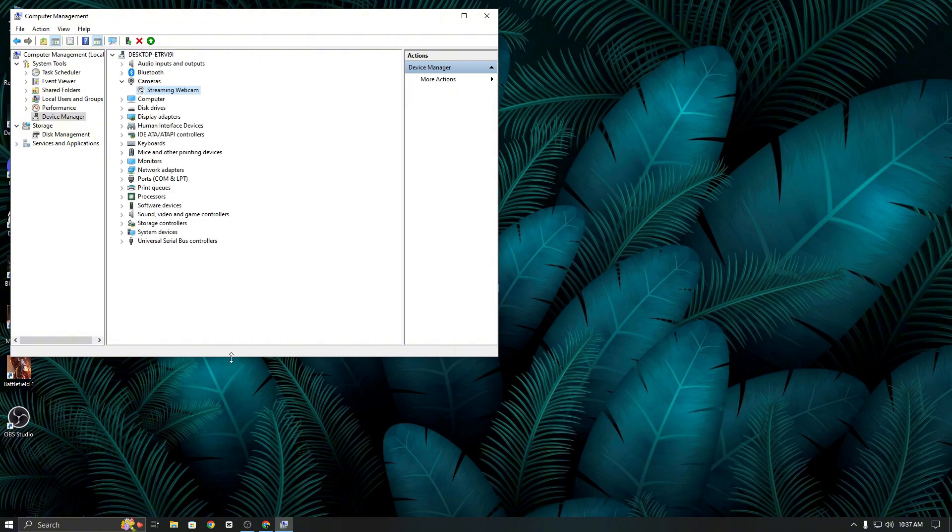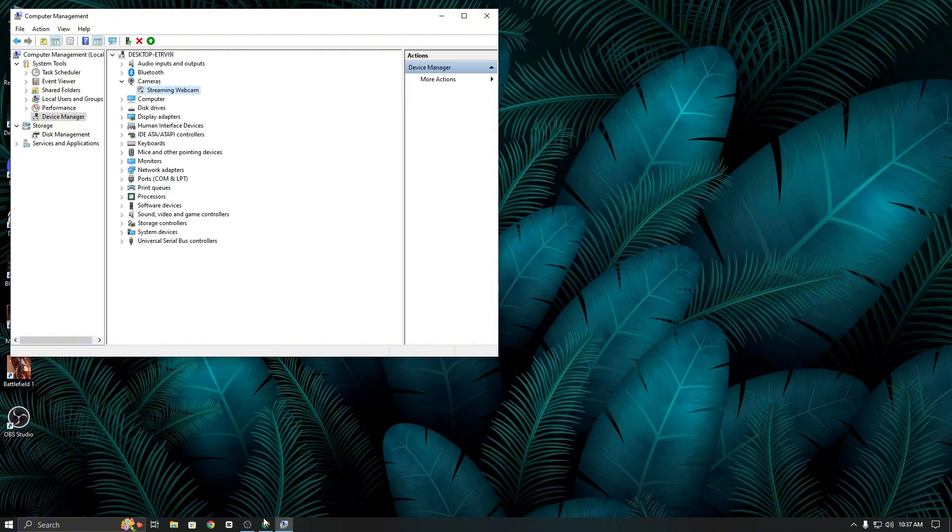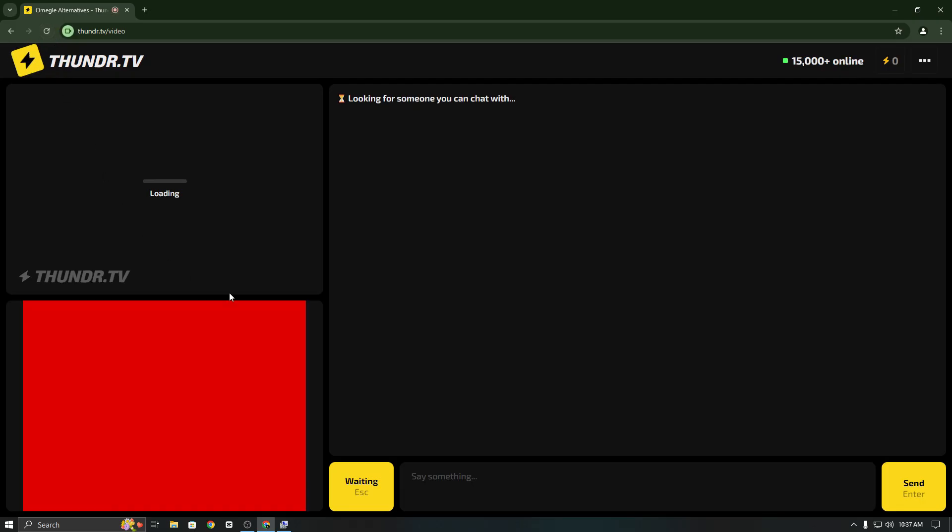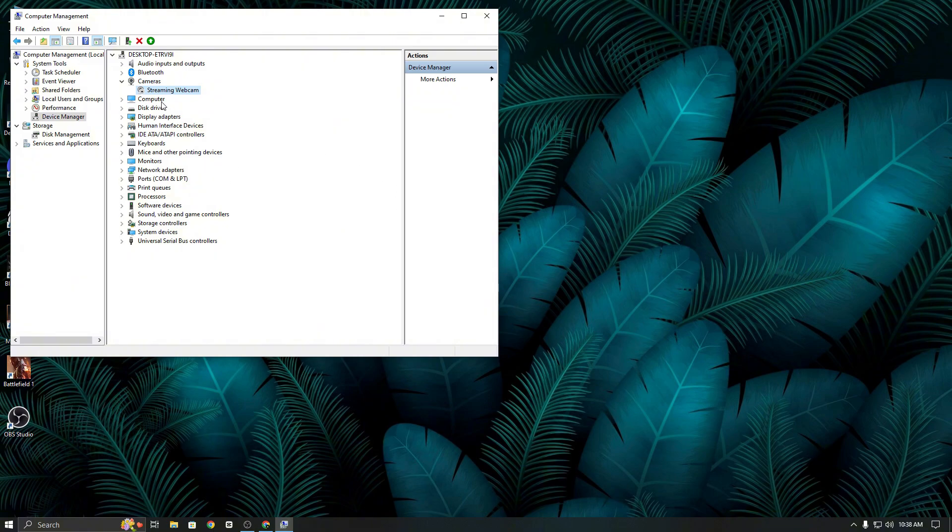After that, refresh the Thunder TV page in your browser. You will see it's now working with OBS Studio. Next, minimize the browser again, go back to Device Manager, and enable your webcam.